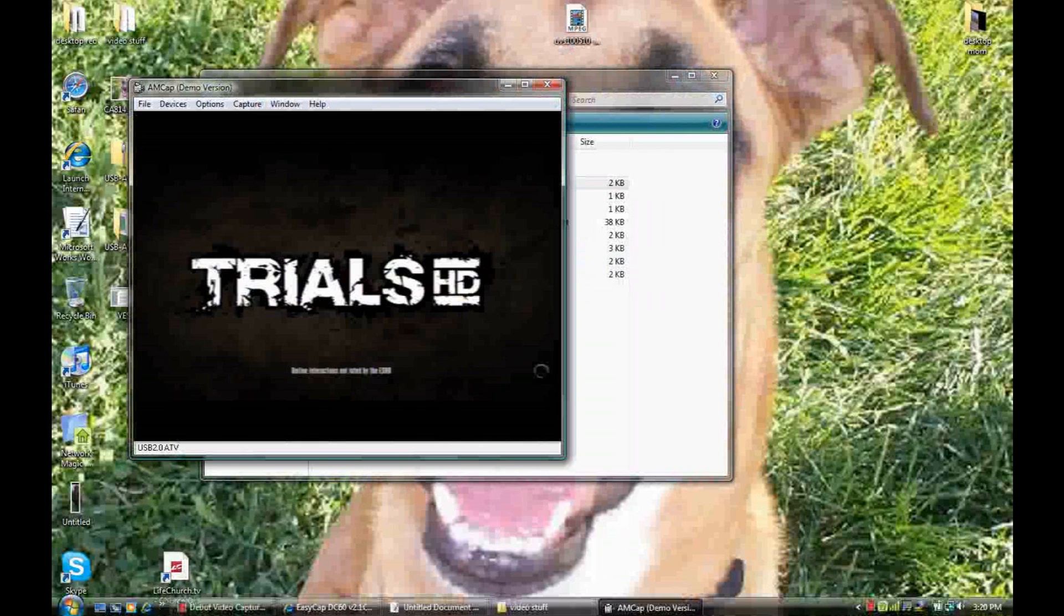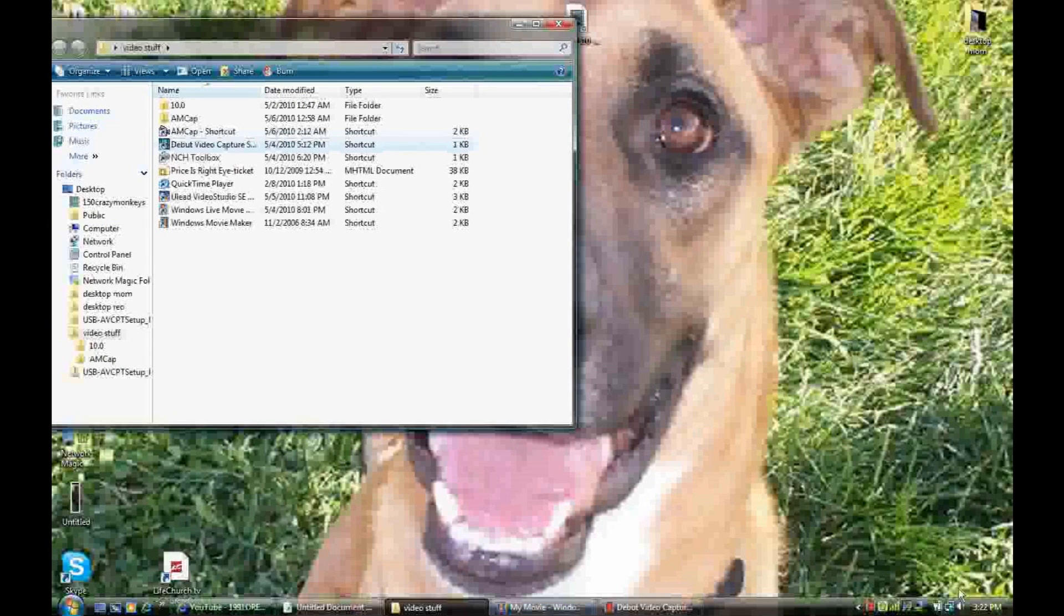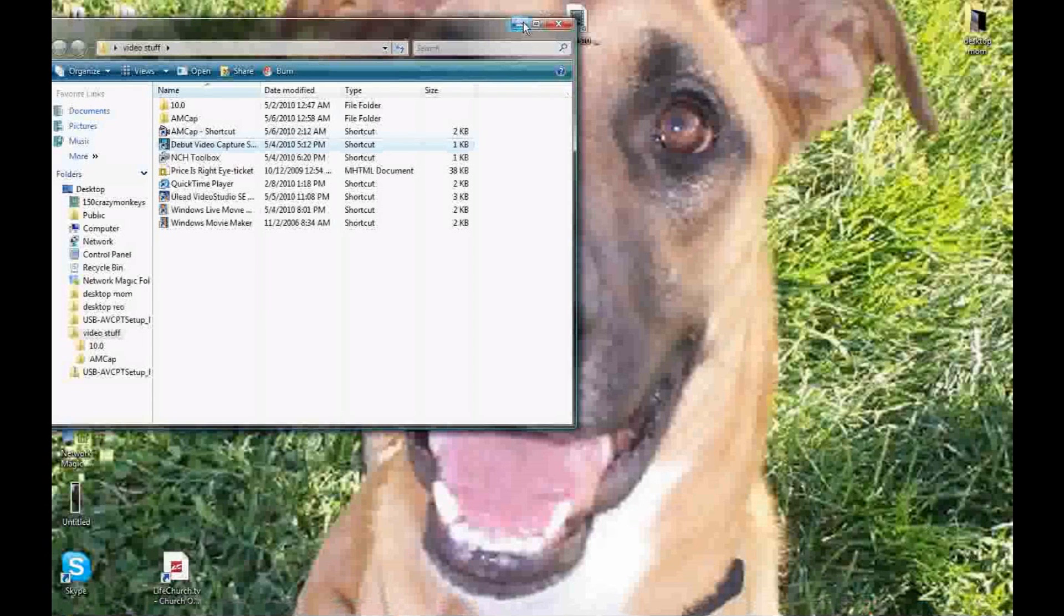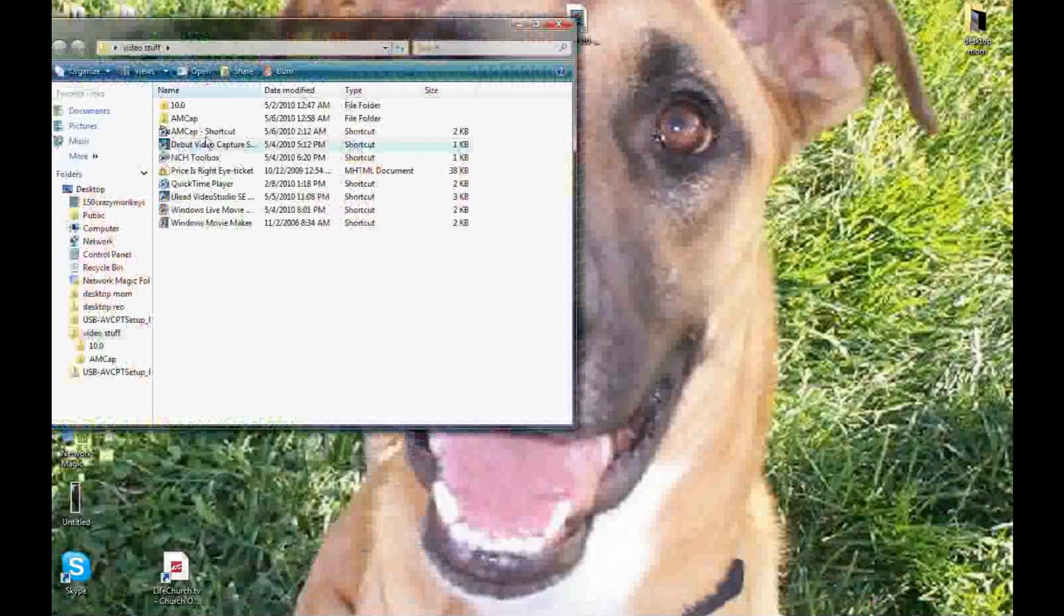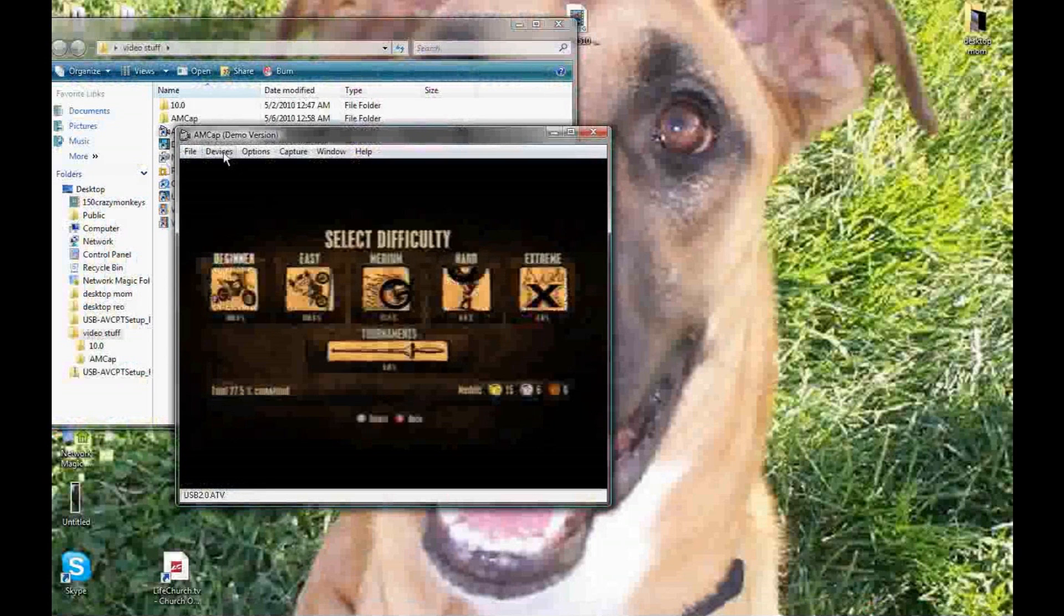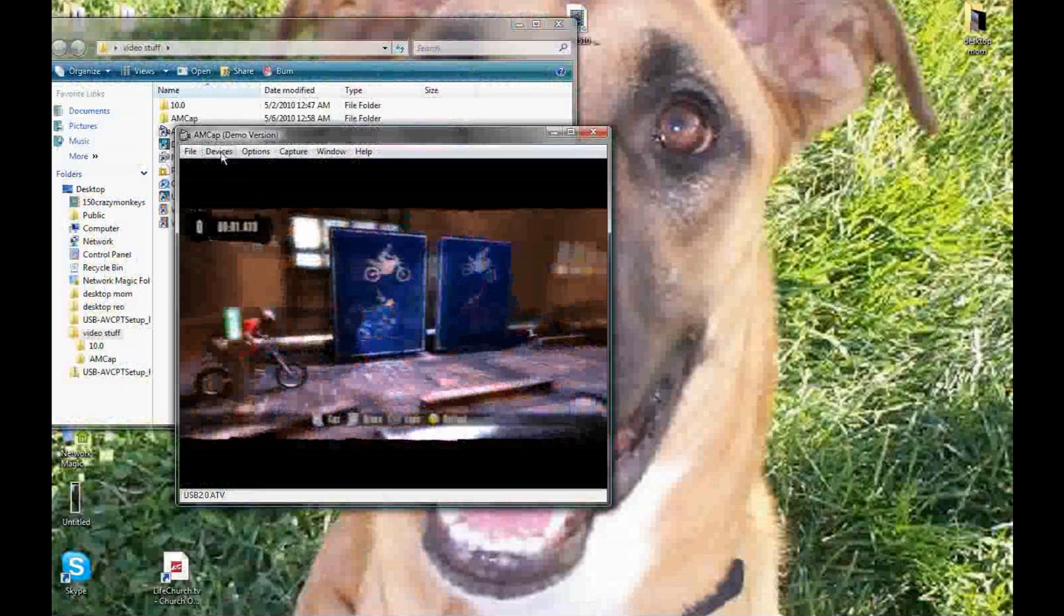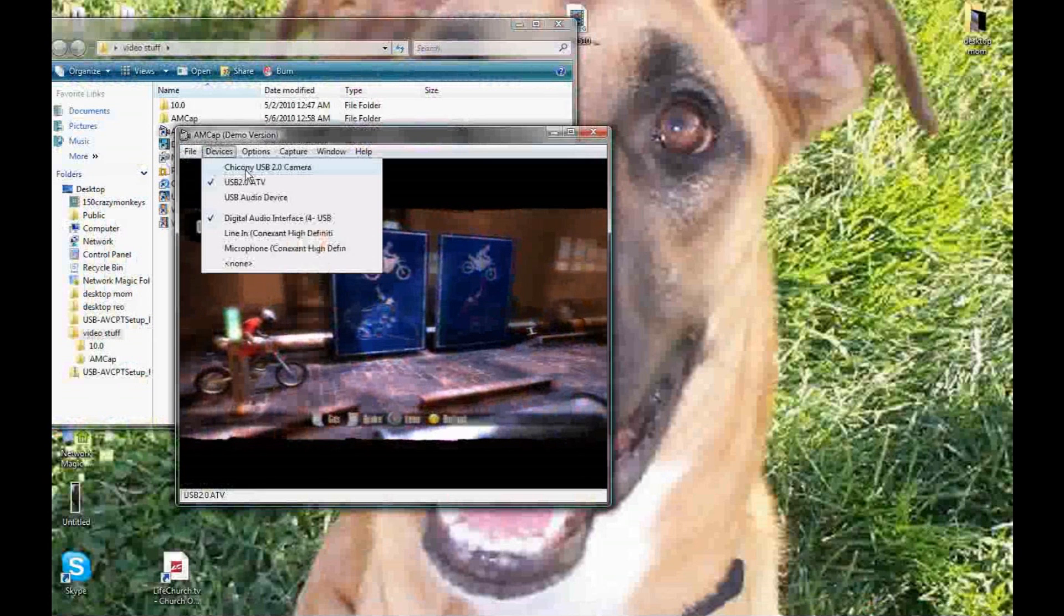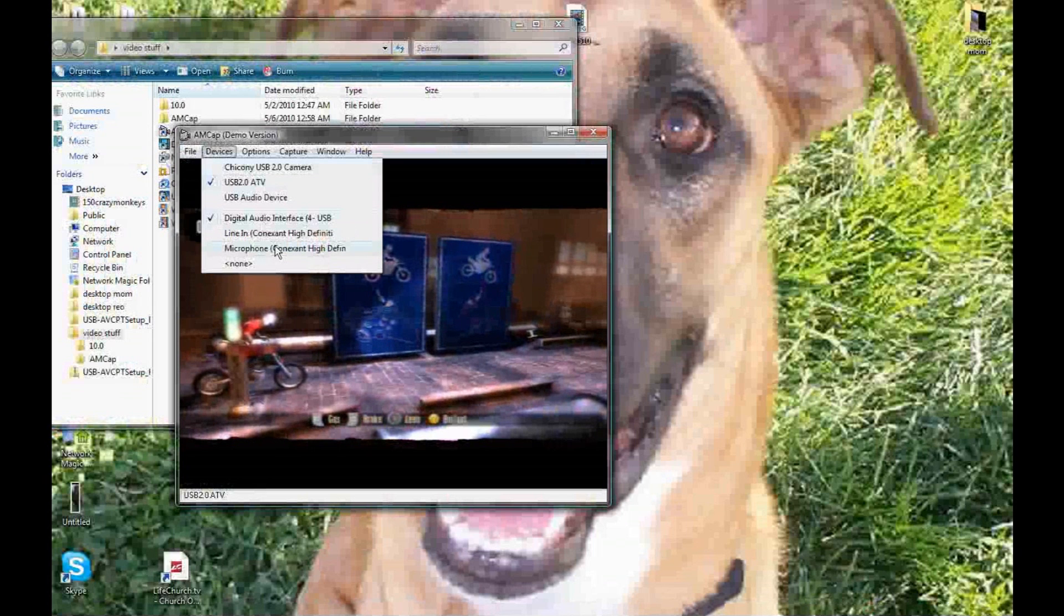I was just showing you the AMCap. You're also going to have to change some of the settings to make it better. Here I ended the video but I realized that I didn't show you something that might be useful. You're going to need to change the settings to devices. And you're going to have to choose your USB ATV 2.0. And then for the audio part you're going to be wanting to use the interface audio interface.